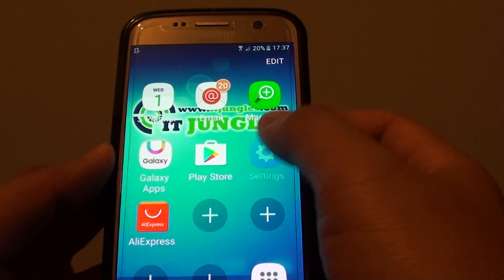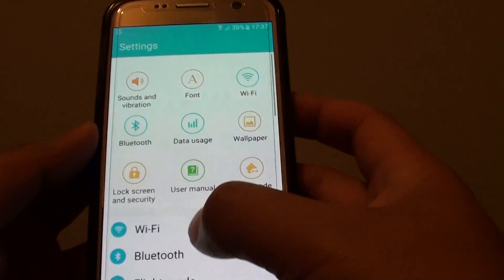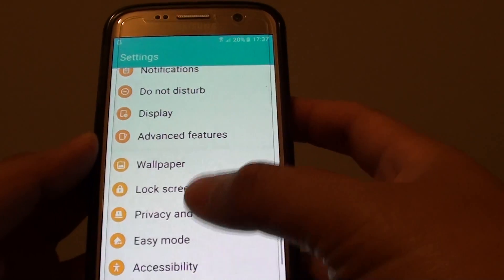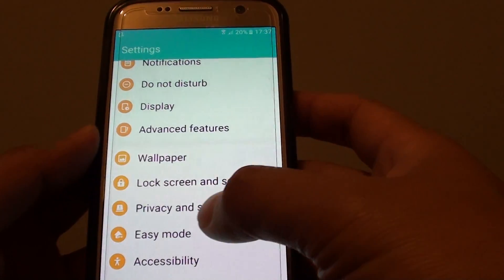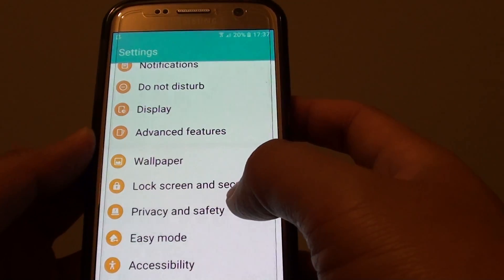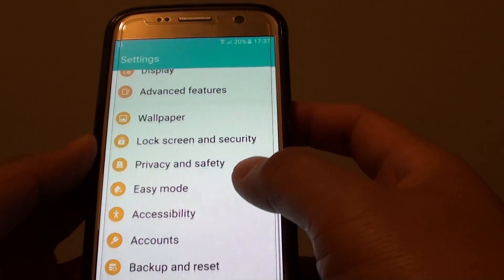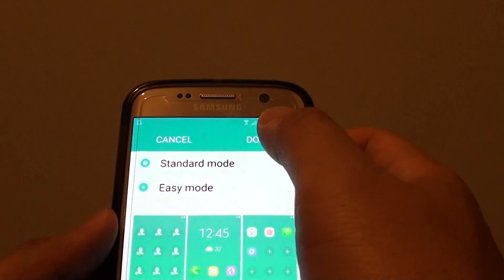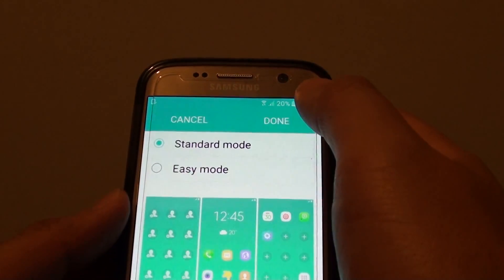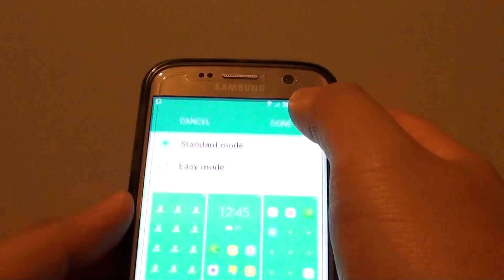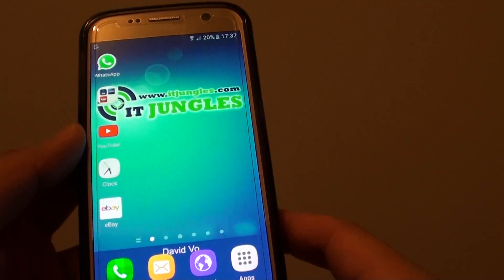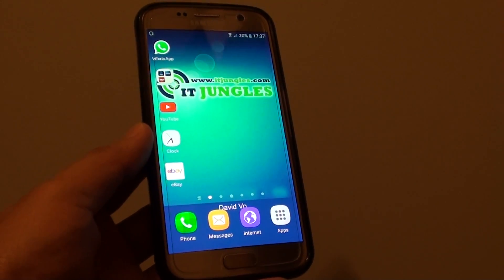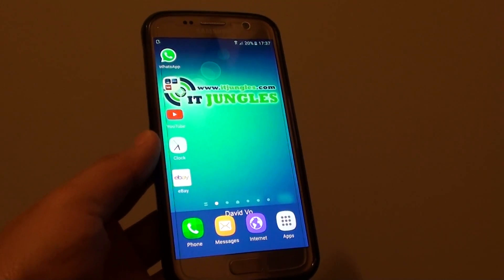If you want to go back to standard mode, just go to Settings. You'll notice the menu also has a larger font in easy mode. Then choose standard mode, tap Done, and you go back to standard mode. That's it — thank you for watching. Please subscribe to my channel for more videos.